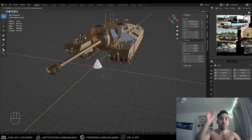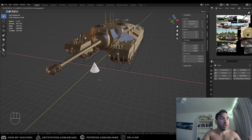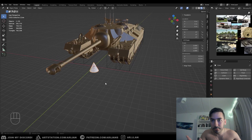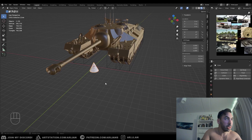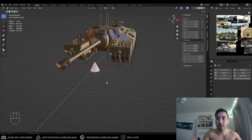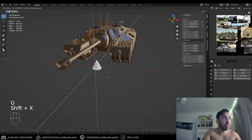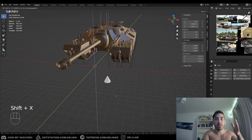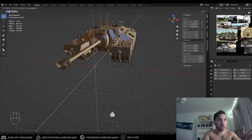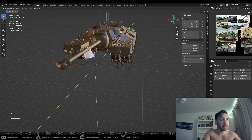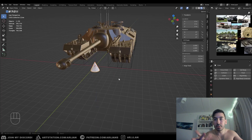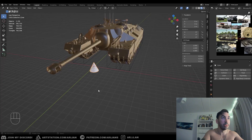Now anywhere you move it, it only moves on the flat plane — it won't go up or down. You can also do this with other axes: press G then Shift+X, and now you're moving along that vertical plane. This is very useful when you need to reposition something without accidentally shifting it on a specific axis.